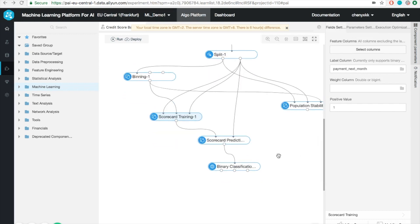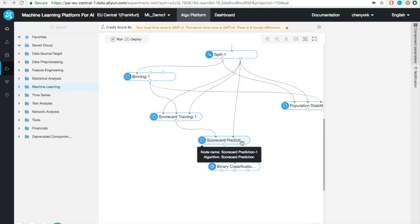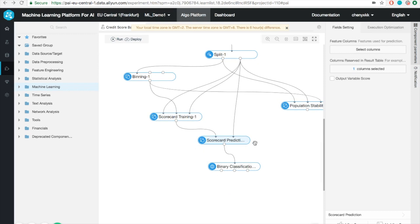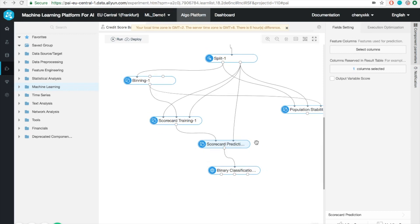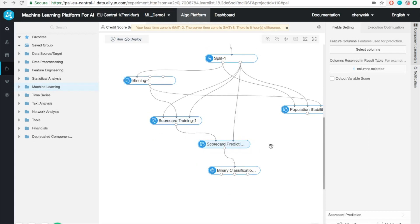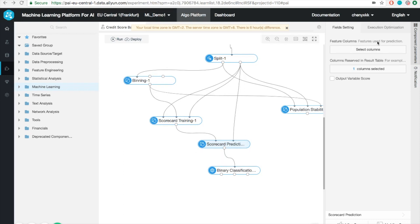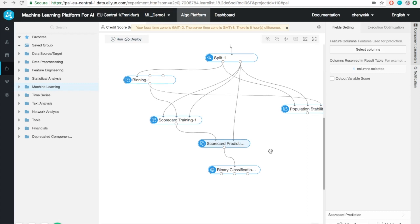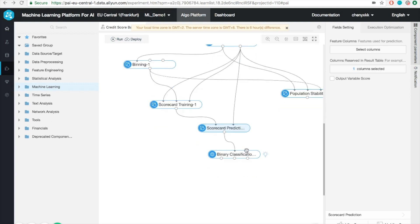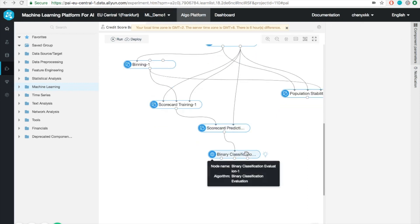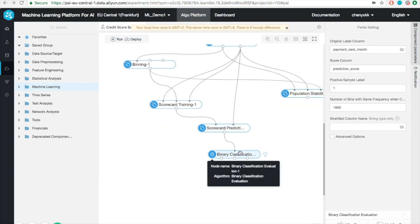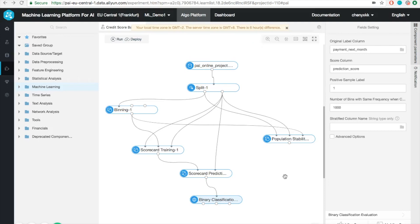Once the model is trained, we can use it as input for the prediction. The prediction module has two inputs, one coming from the trained model, the other one coming from the test set. Finally, we can add an evaluation step on the test set. Once the whole workflow is set up, we can run the entire procedure by clicking this button.